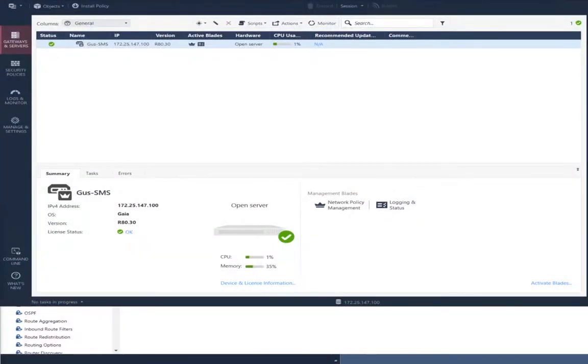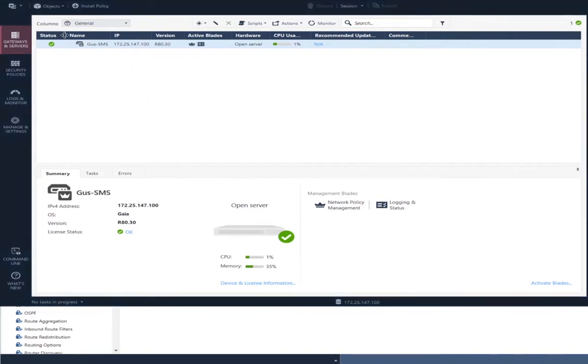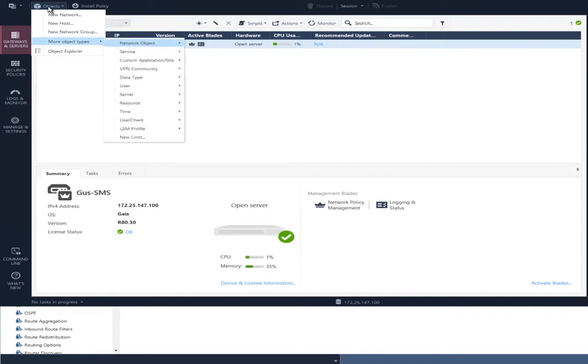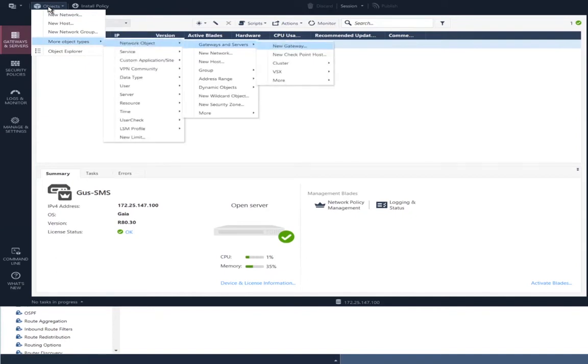We have two security groups. One is VSX. The other is not VSX. So, we'll be creating two objects in smart console. One will be the usual security gateway object. And the other will be a VSX gateway object.